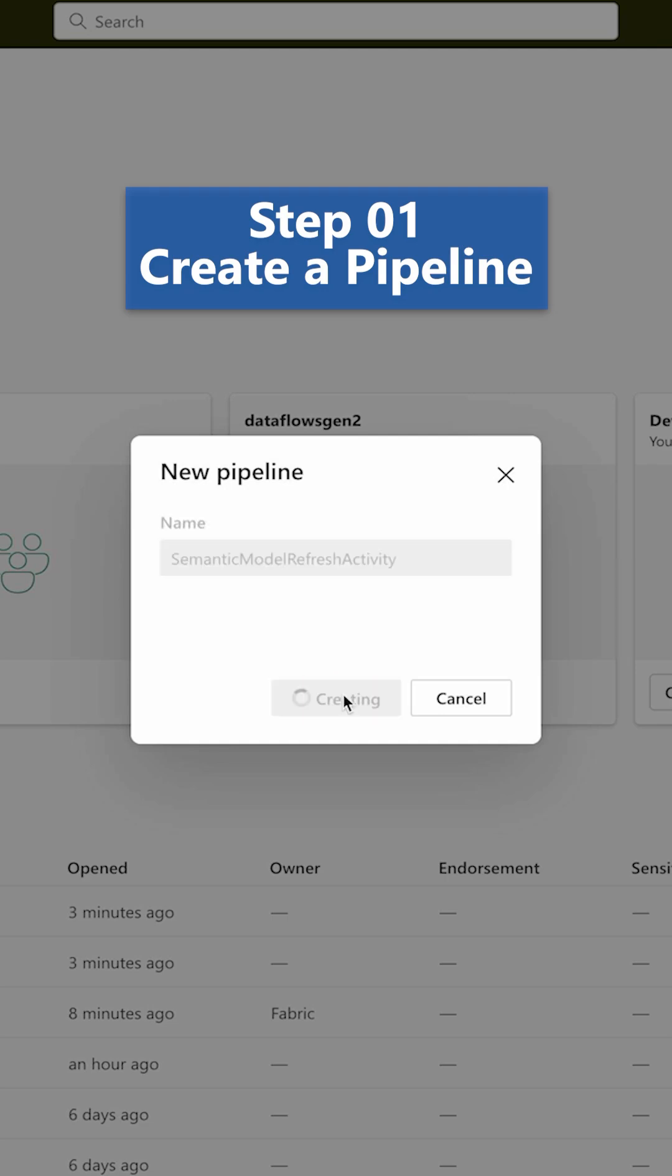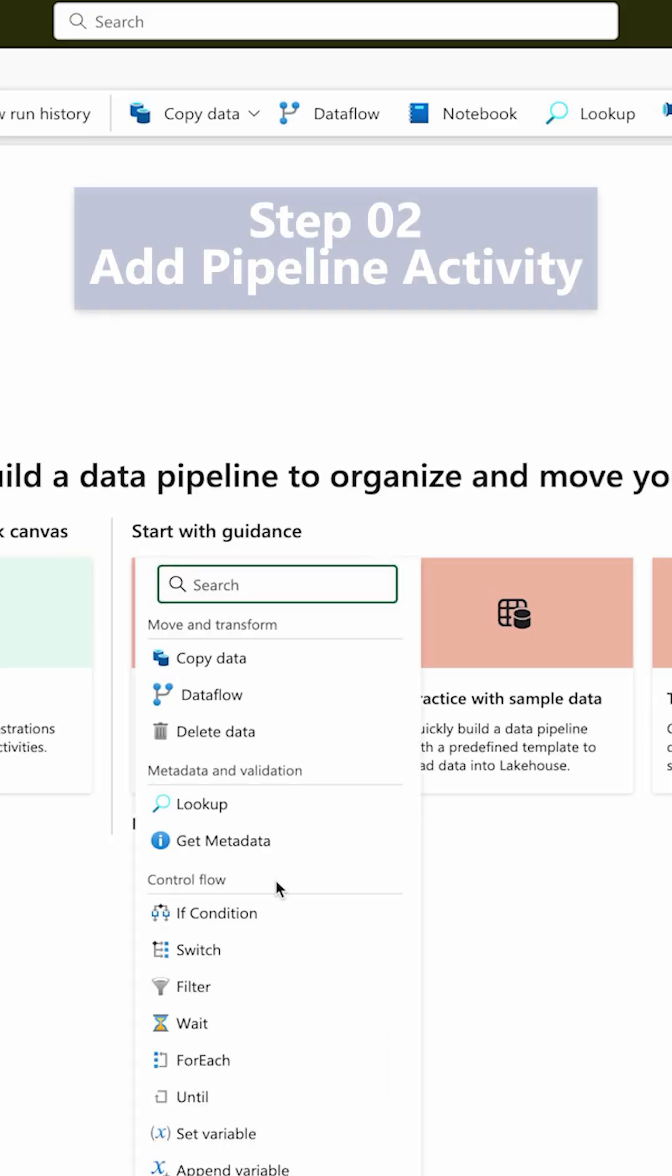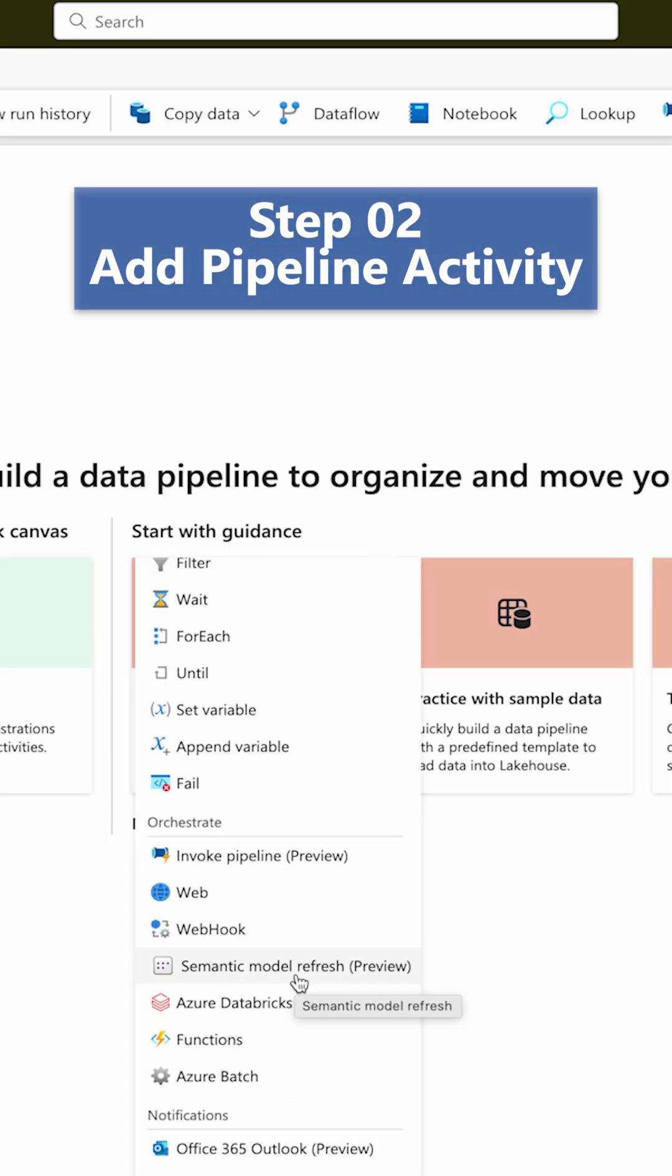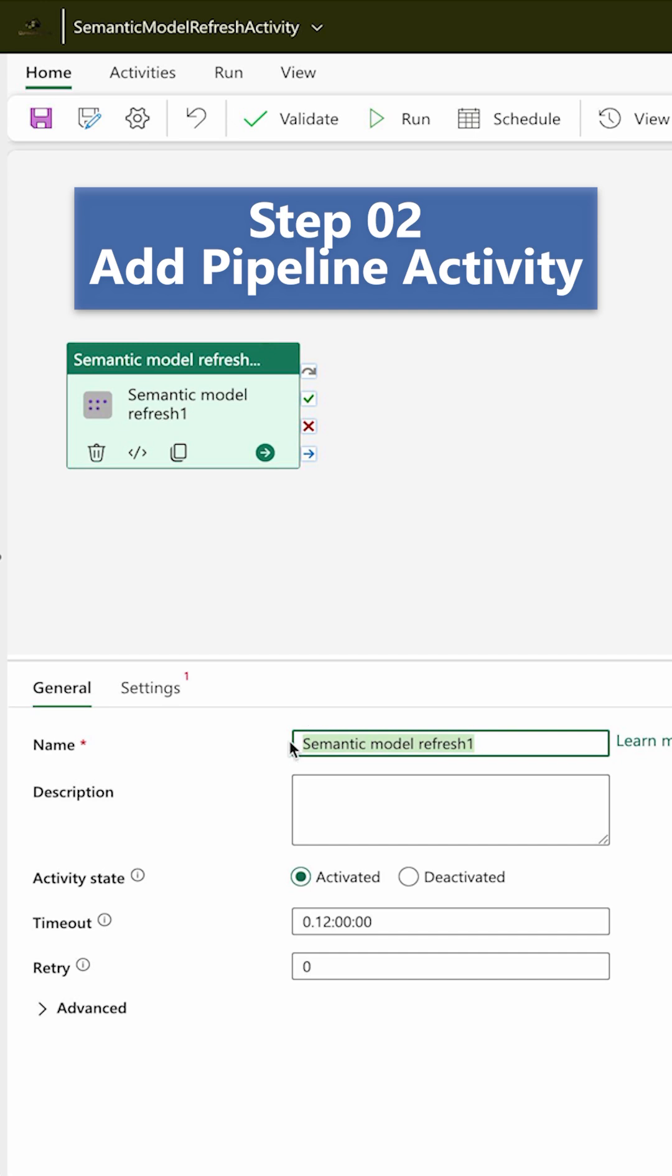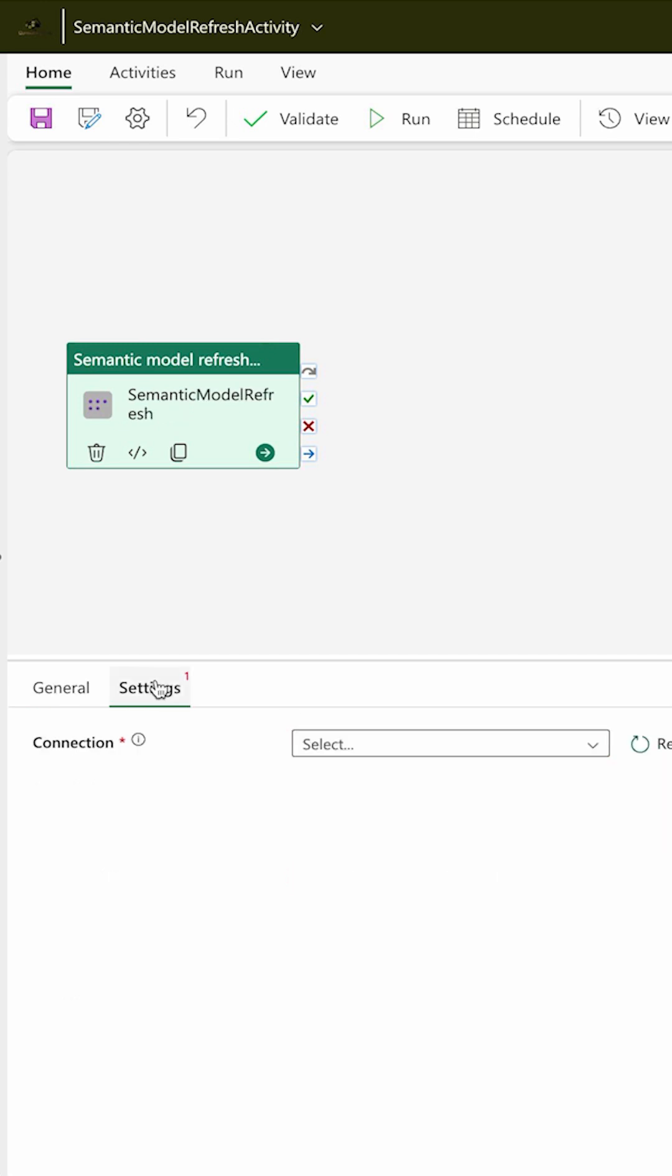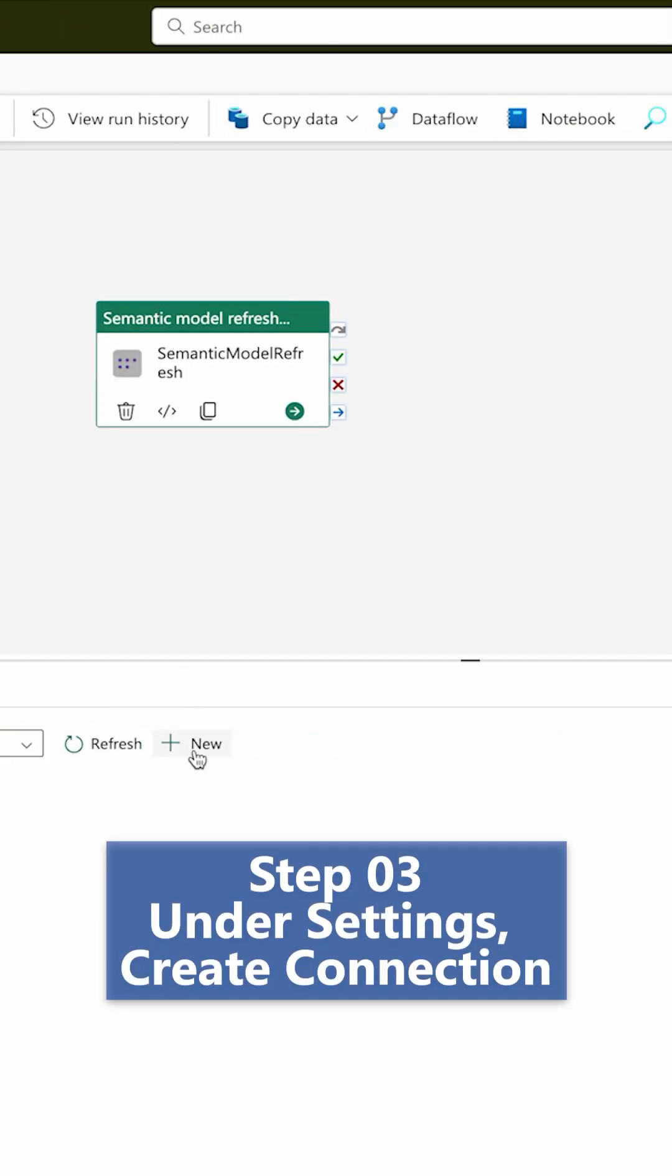Now click on the pipeline activity, semantic model refresh. You can give it any name. Second point over here is the settings. Create connections, click on this new button over here.